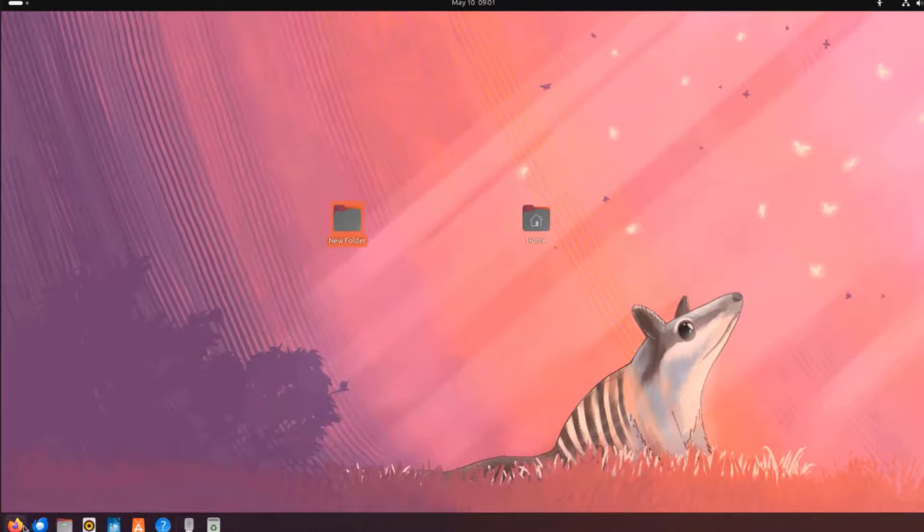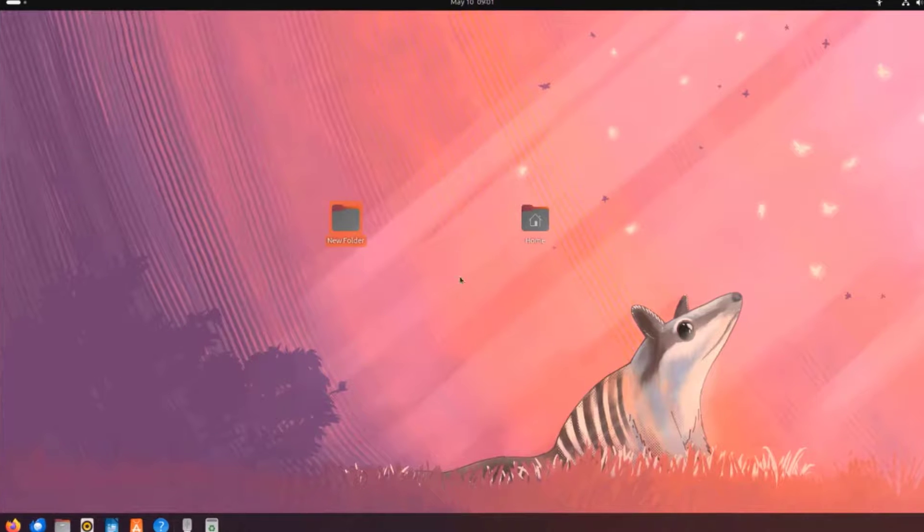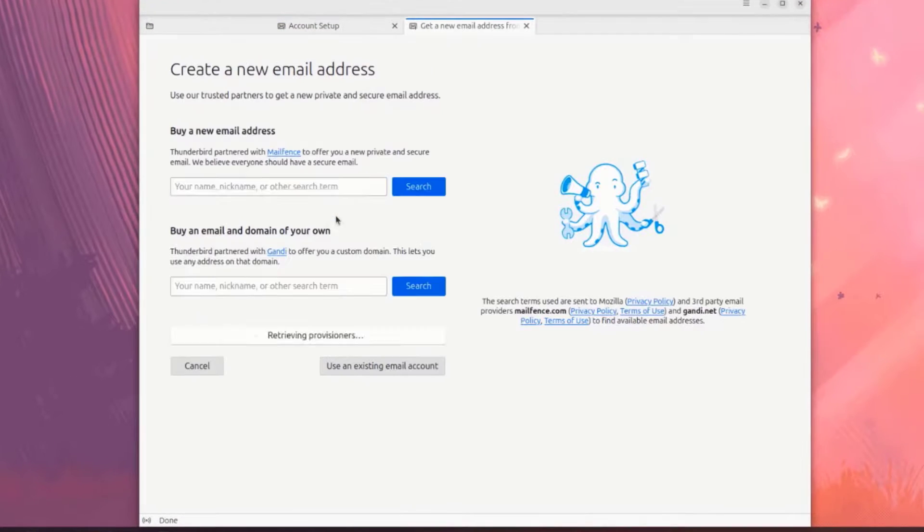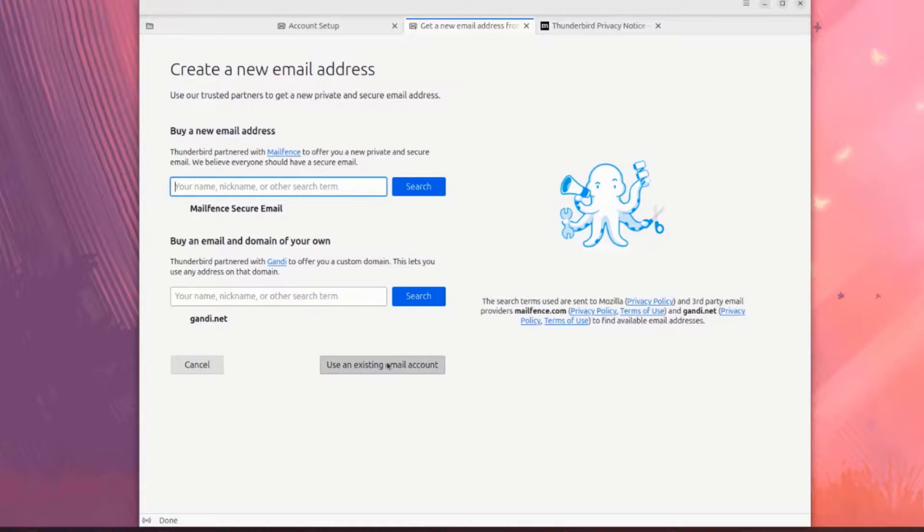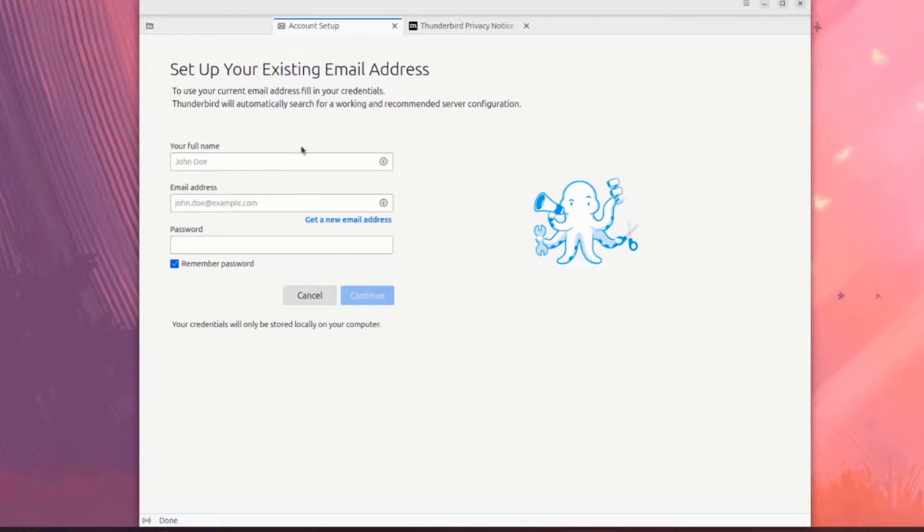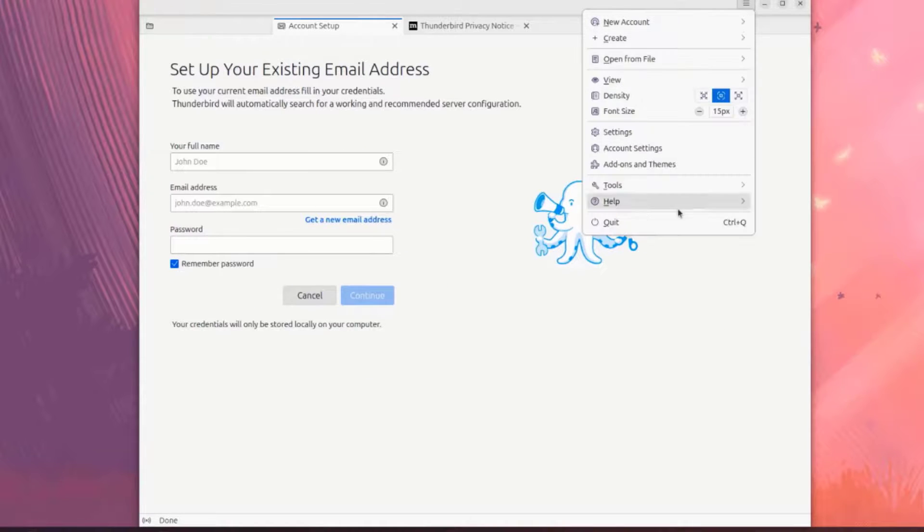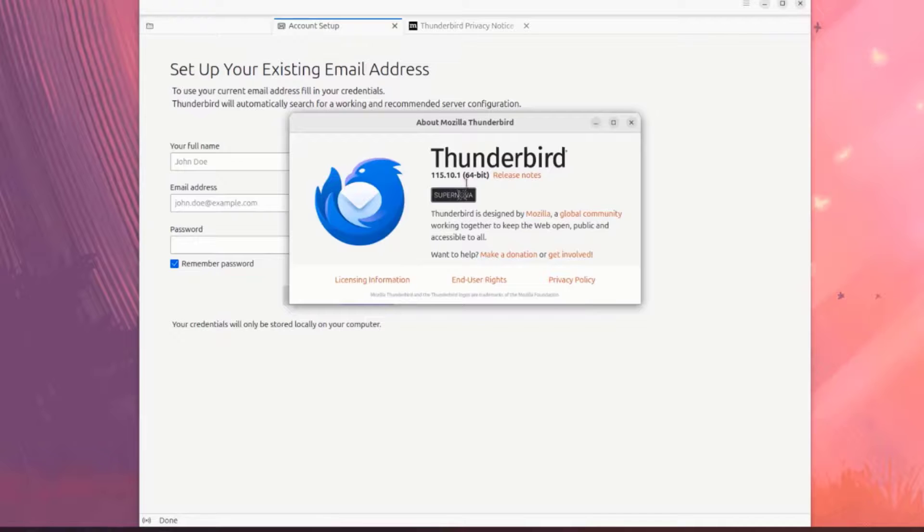On the panel, there's Firefox. There's Thunderbird Mail. This is the version here.